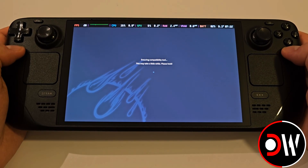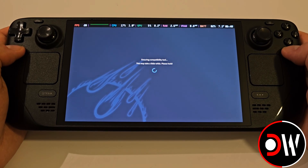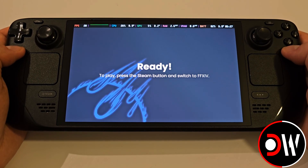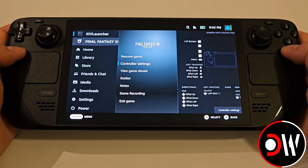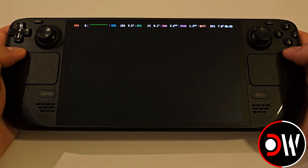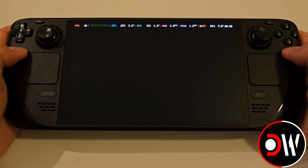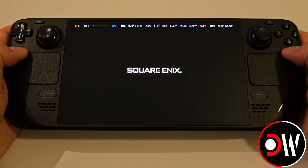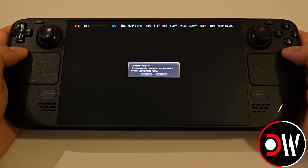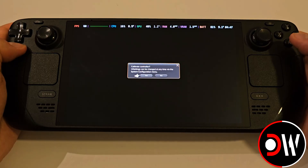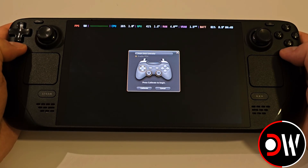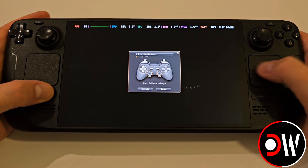When the game download has finished, there will be a quick configuration and you'll be prompted that the game is ready. Press the Steam button, then down and A once to switch to Final Fantasy XIV. After 10 seconds the game will load and we'll see the Square Enix logo appear. We know everything is working as it should when the controller calibration prompt appears — so let's go ahead and go through this now.